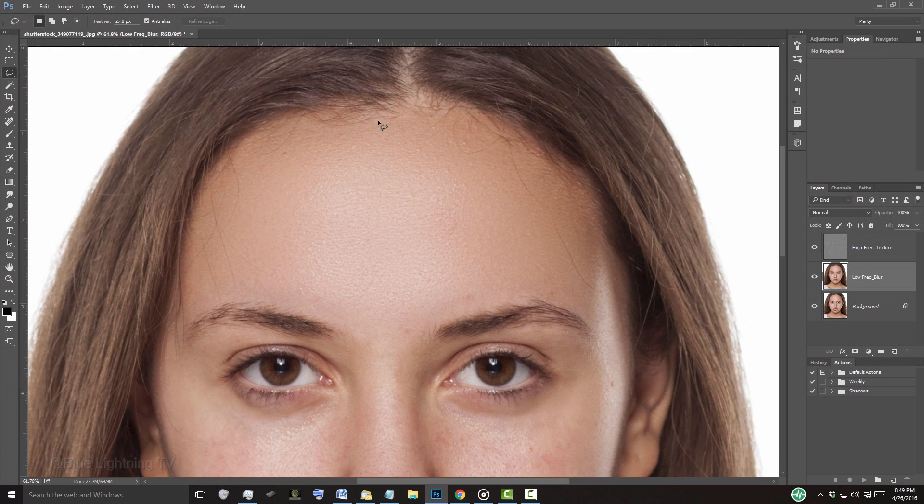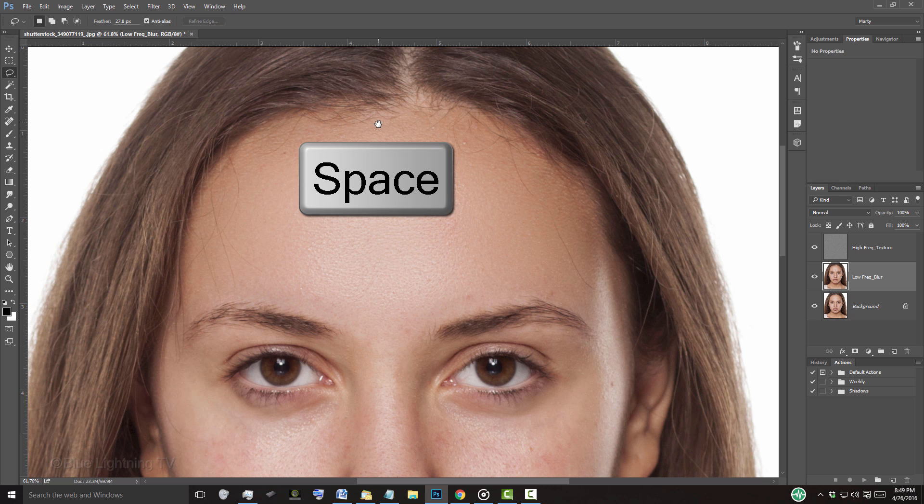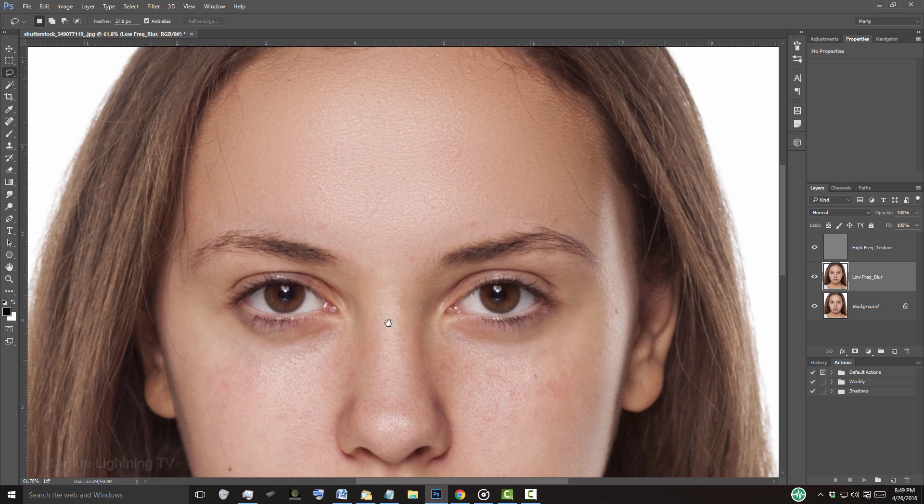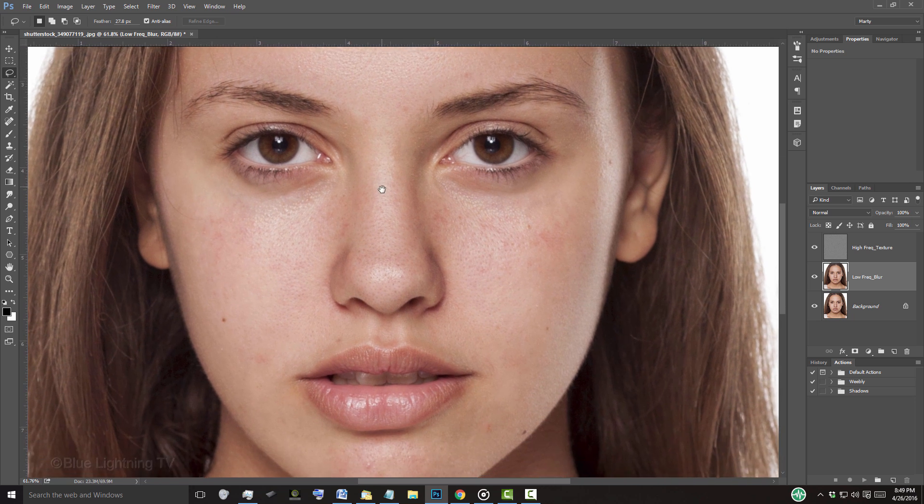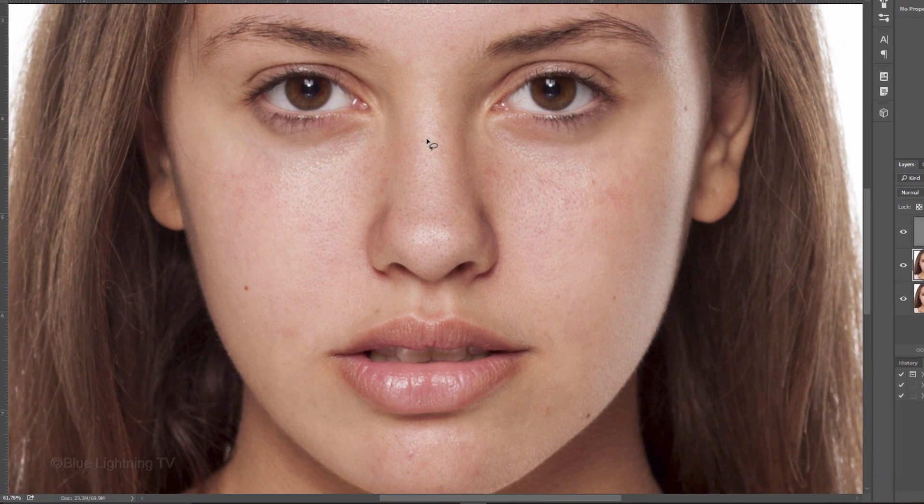To reposition the face on your canvas, press and hold the space bar as you drag the image. Draw another selection around the cheek and make sure you don't get too close to the eyes, hair, lips, and neck.